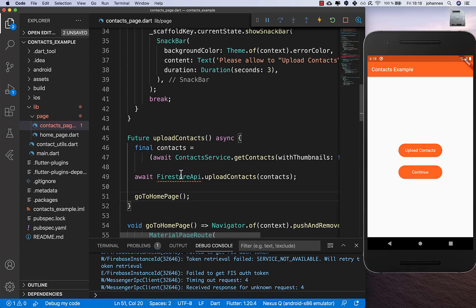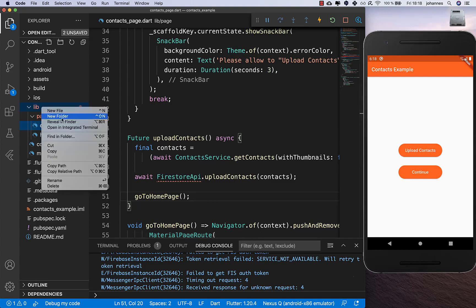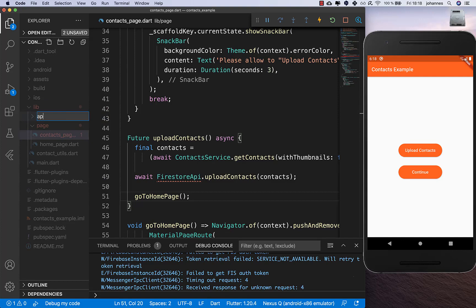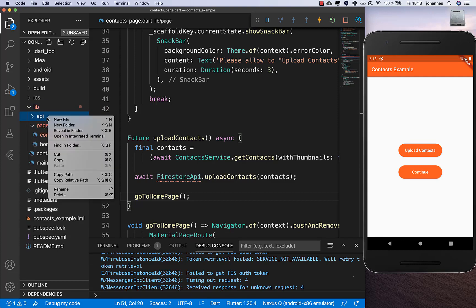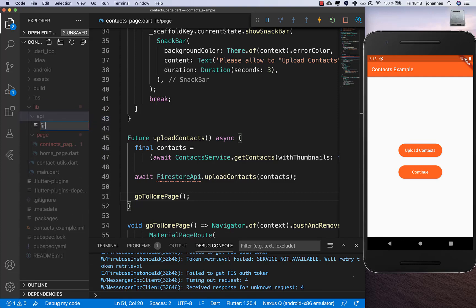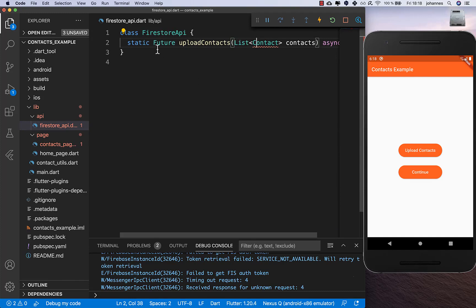I want to create the Firebase API as well, so I create a new folder called 'api' and then a new file called firestore_api.dart.